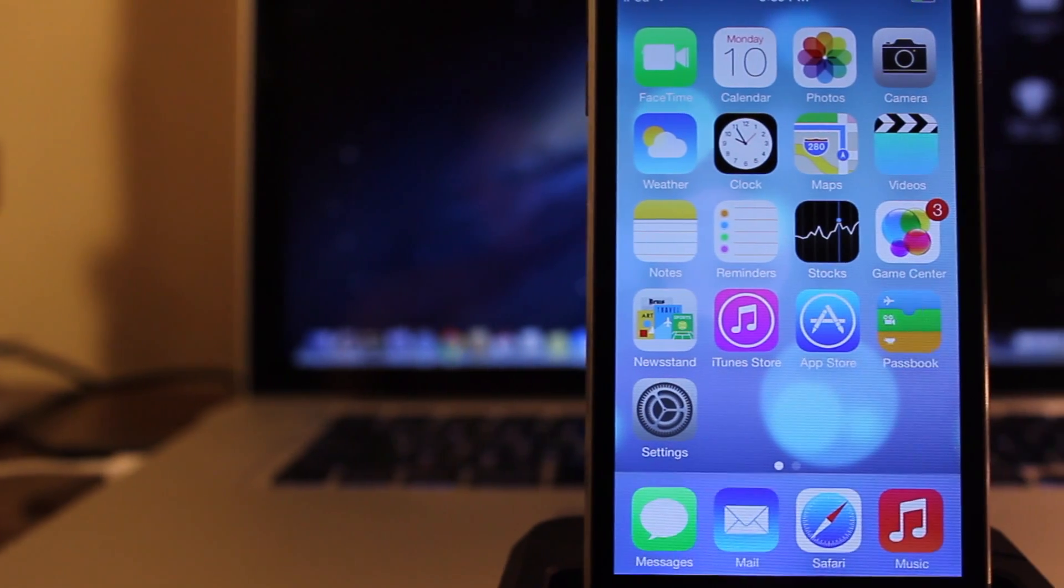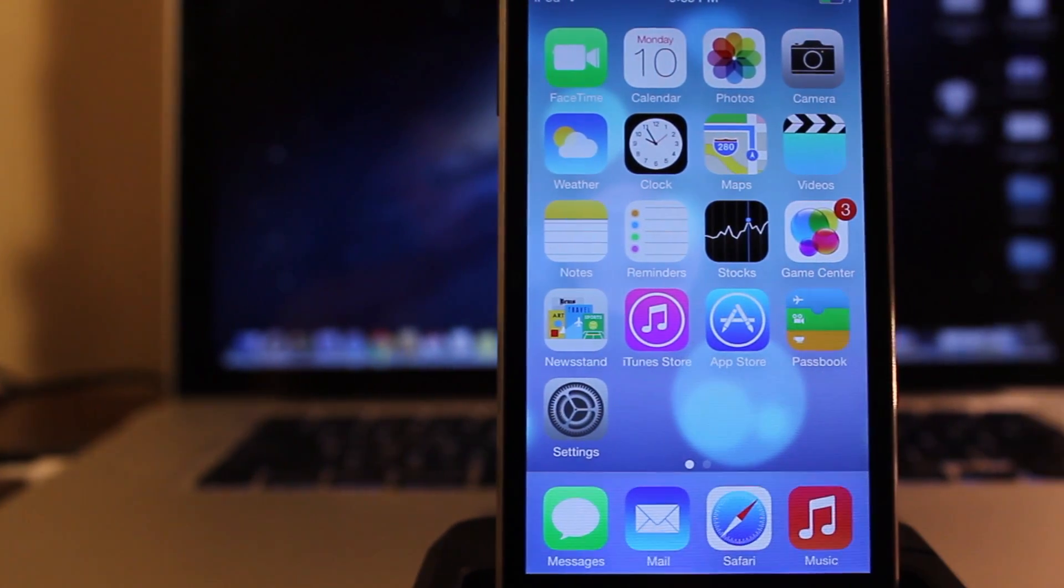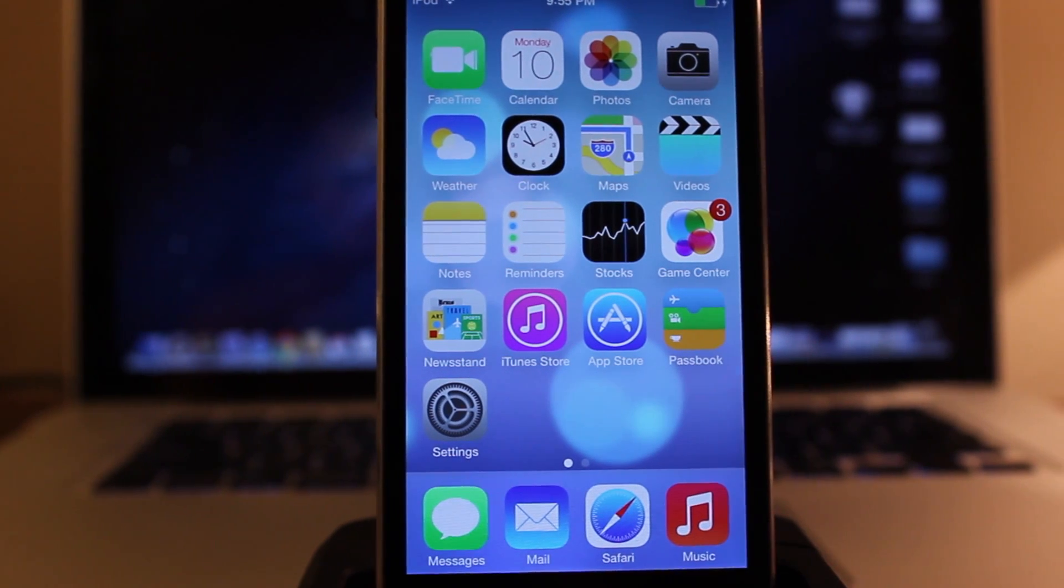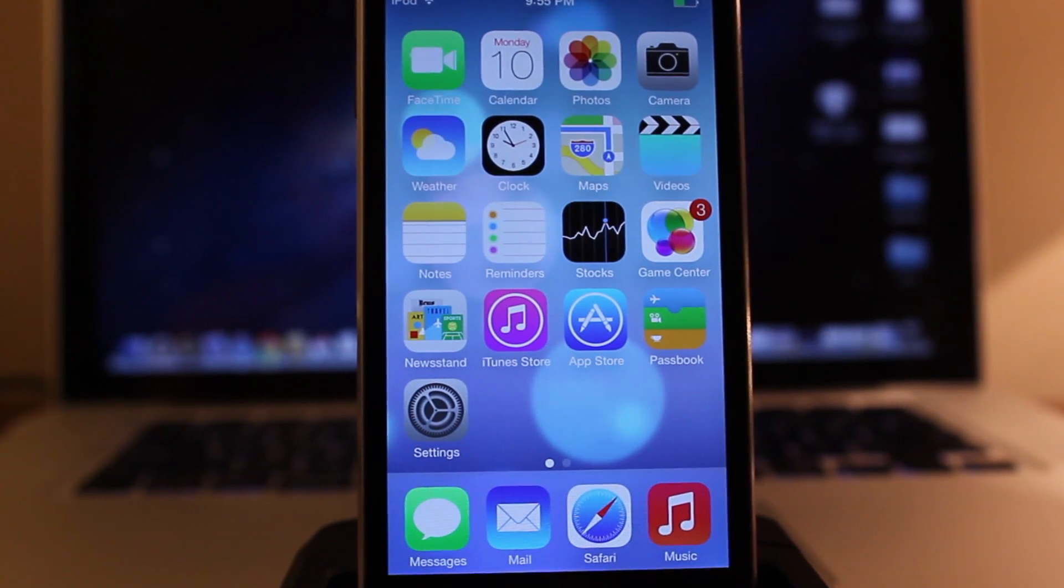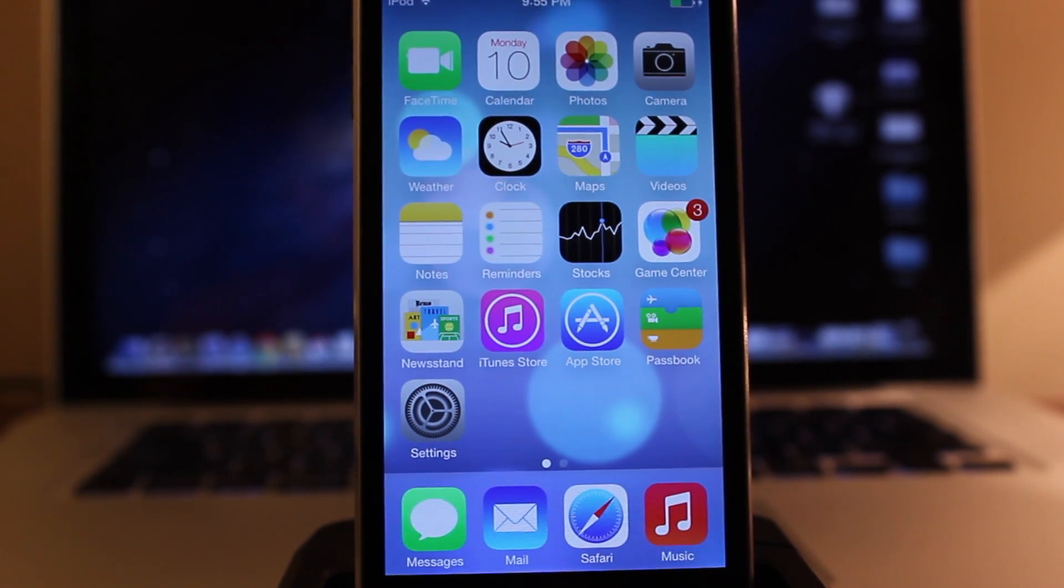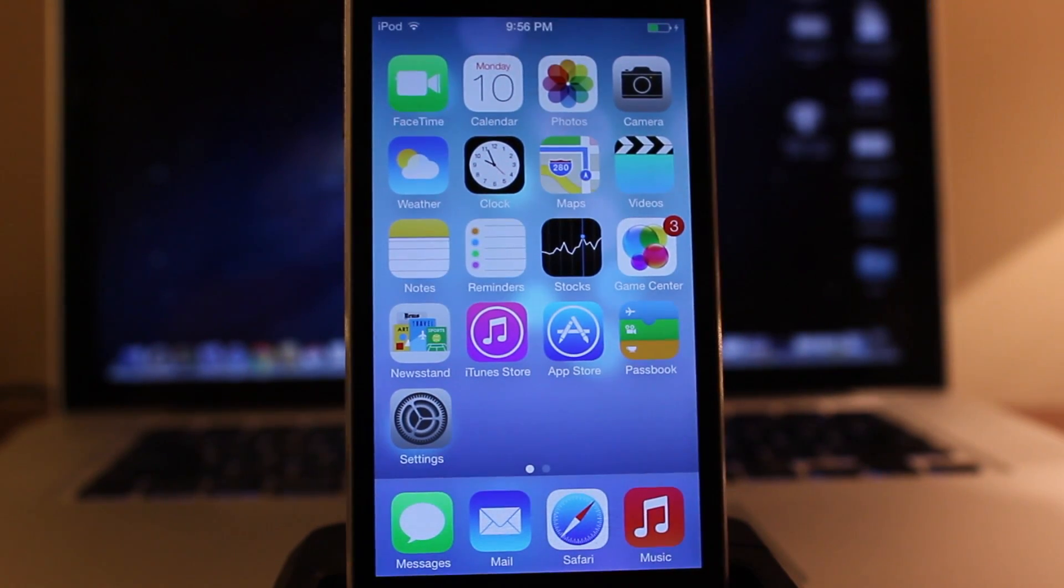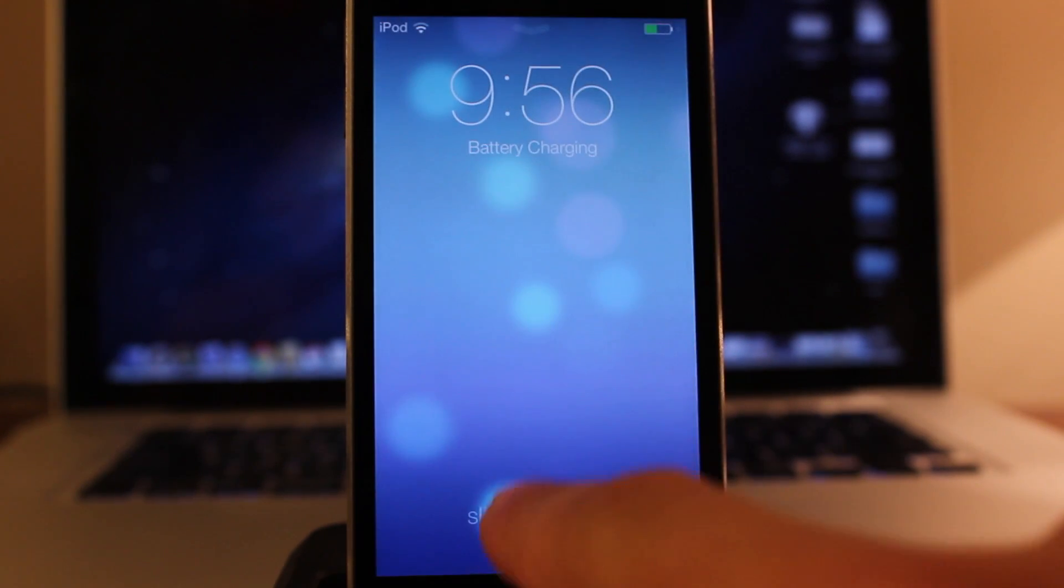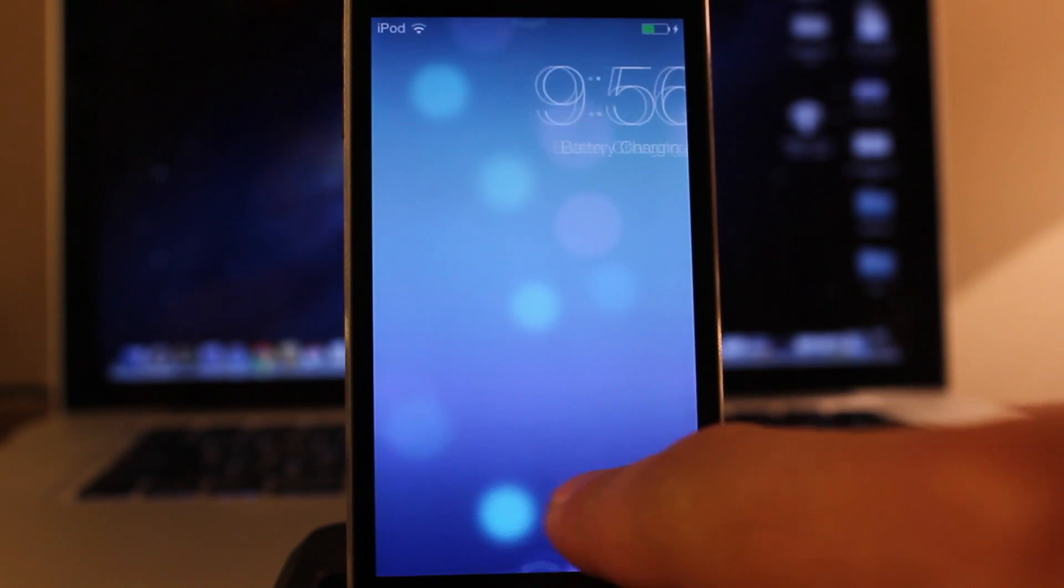Now iOS 7 brought to the table a whole new design with tons of new features, including control centers, notification centers, multitasking, iTunes radio, and so much more.